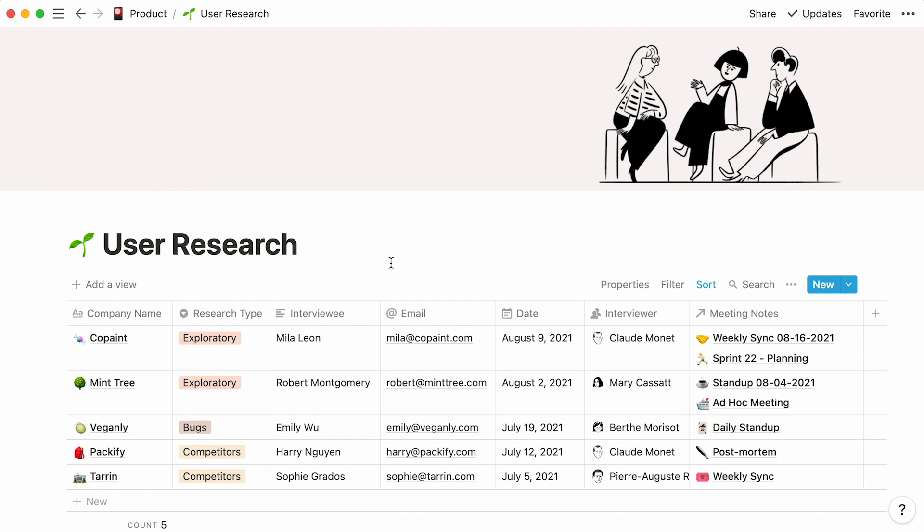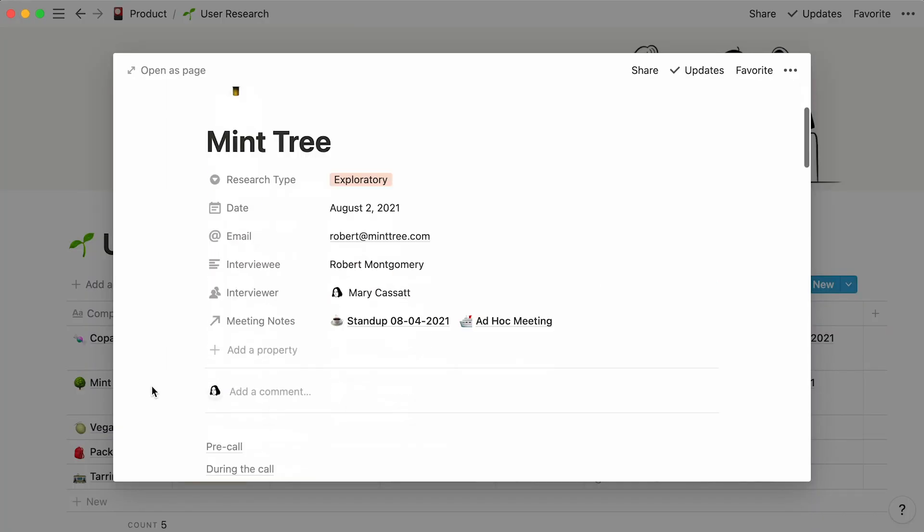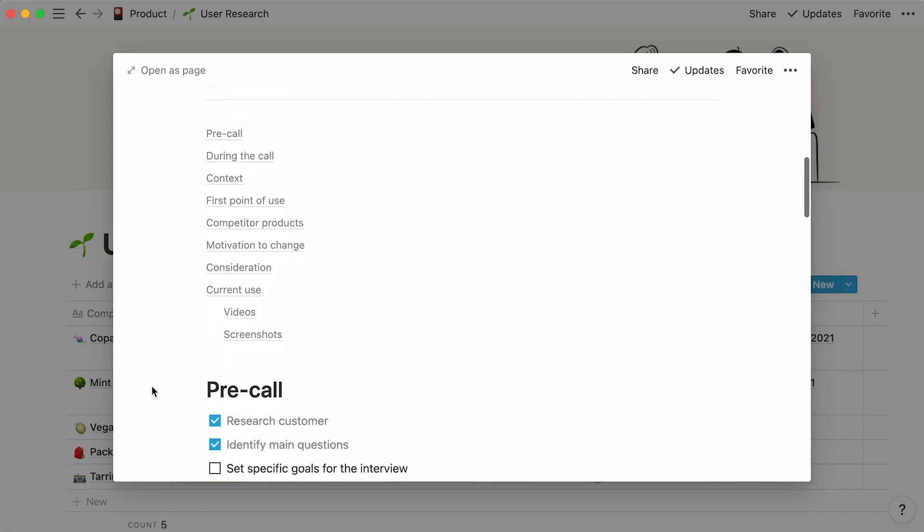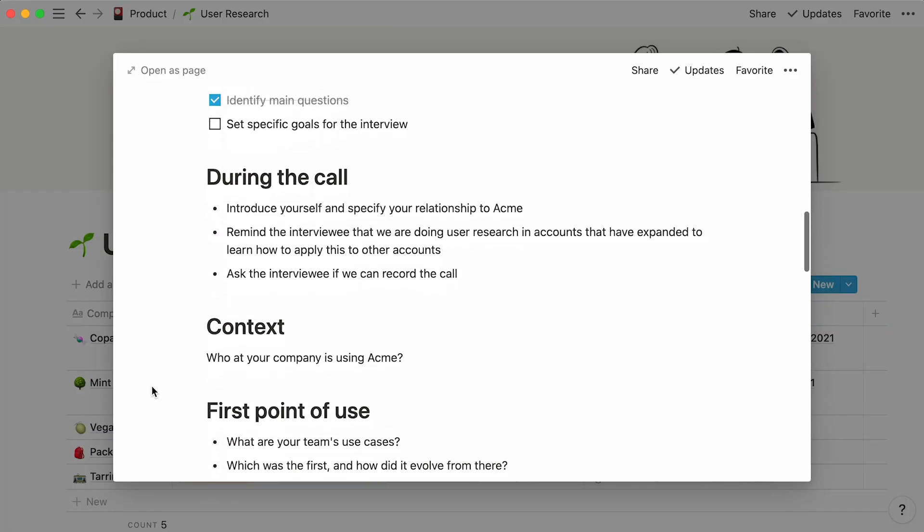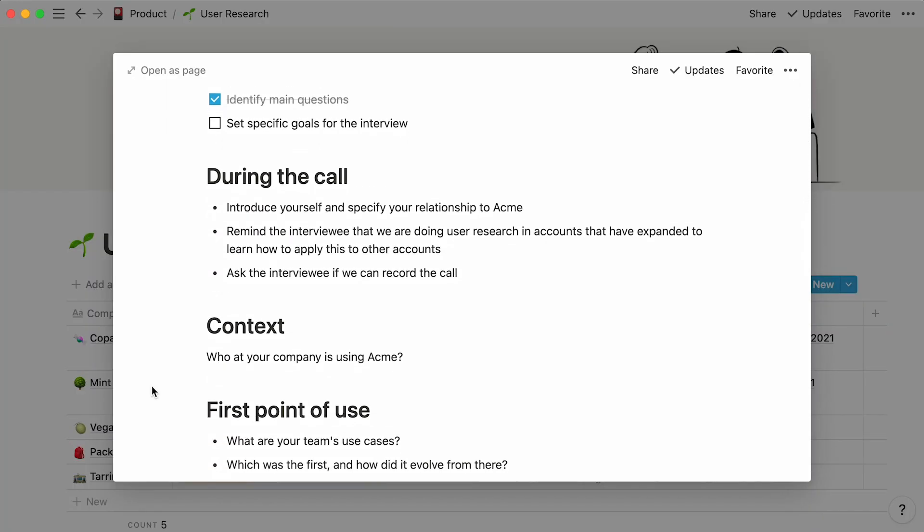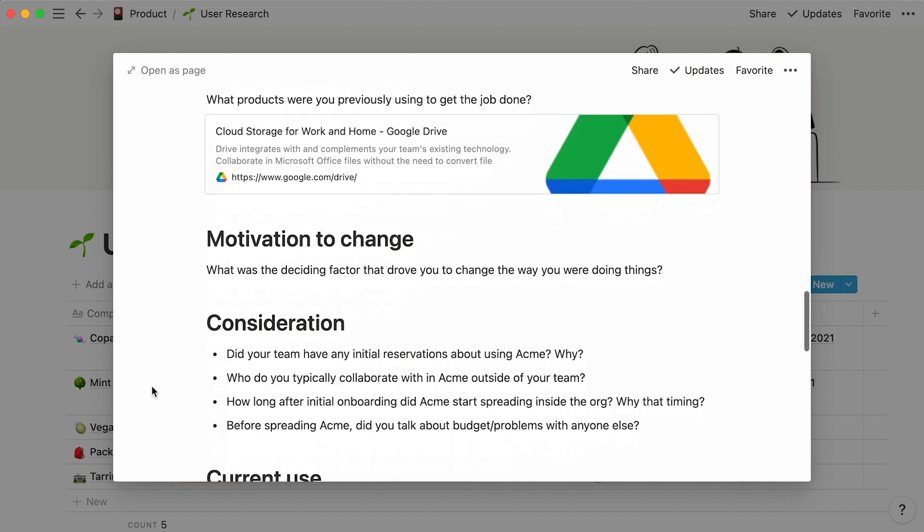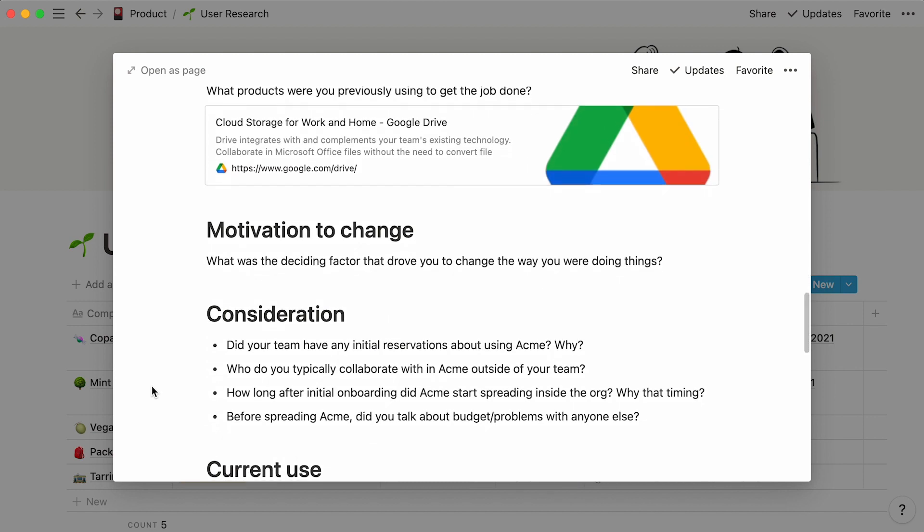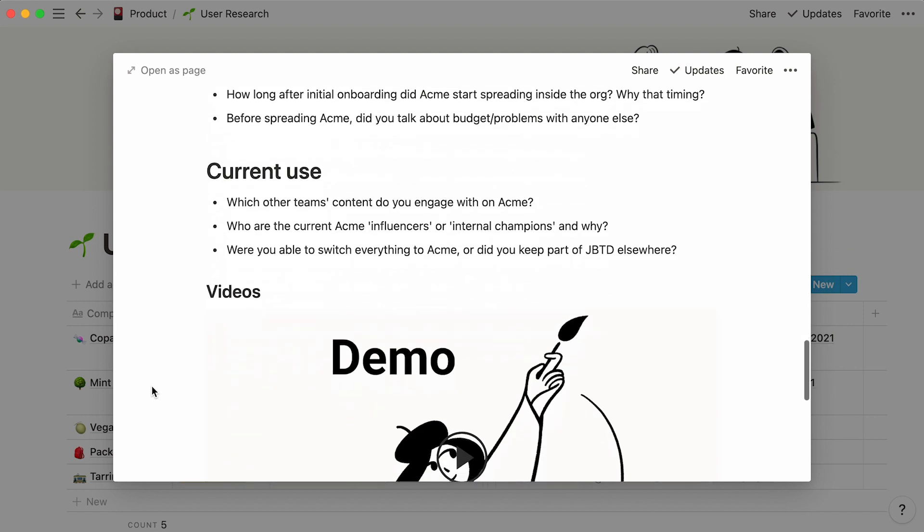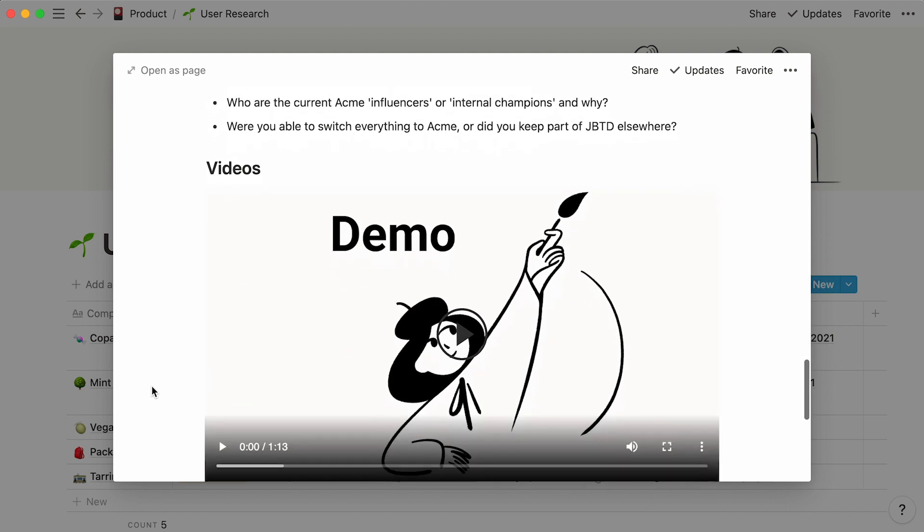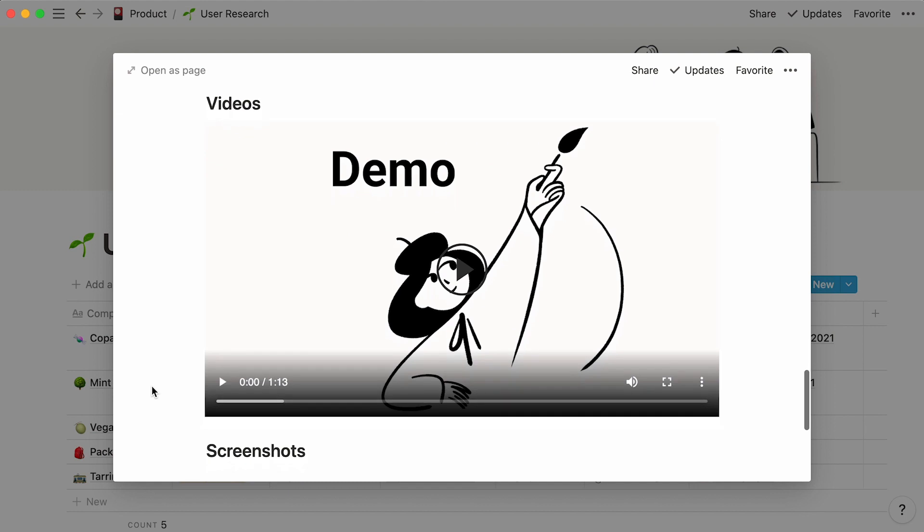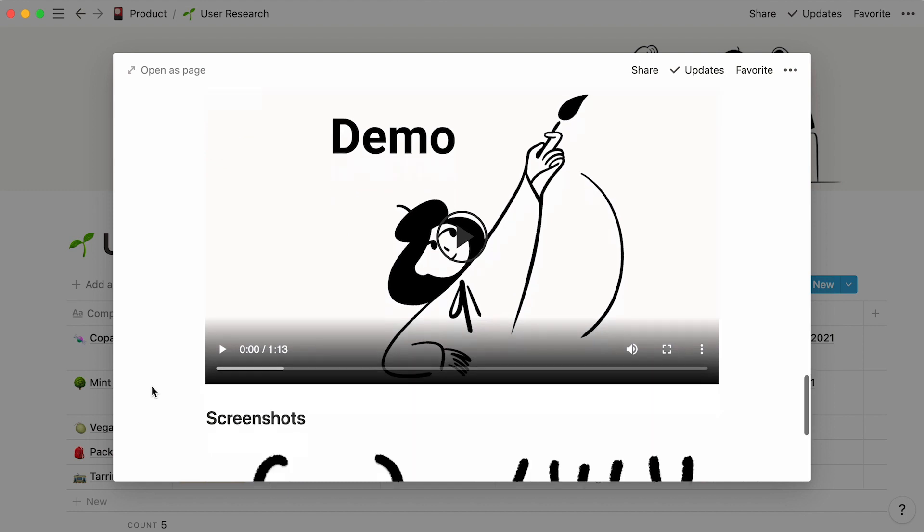Our database is now complete. As you can see, you can build a good framework for user research in minutes, one that can make feedback gathering centralized and consistent. Remember that Notion databases are highly customizable and can easily mold to your team's needs, even as they change over time.